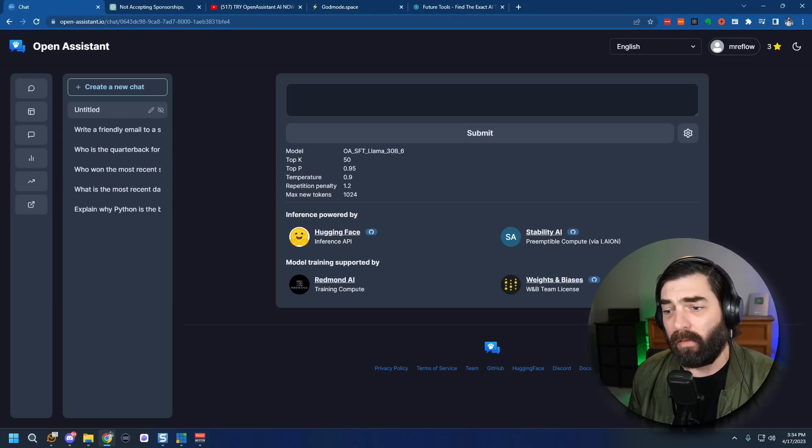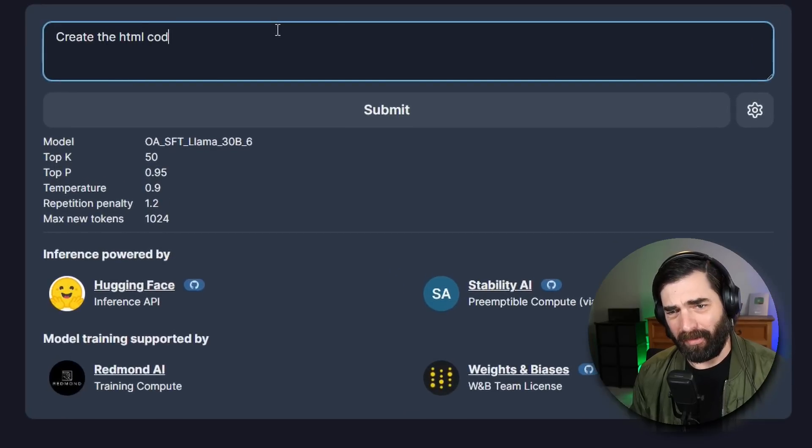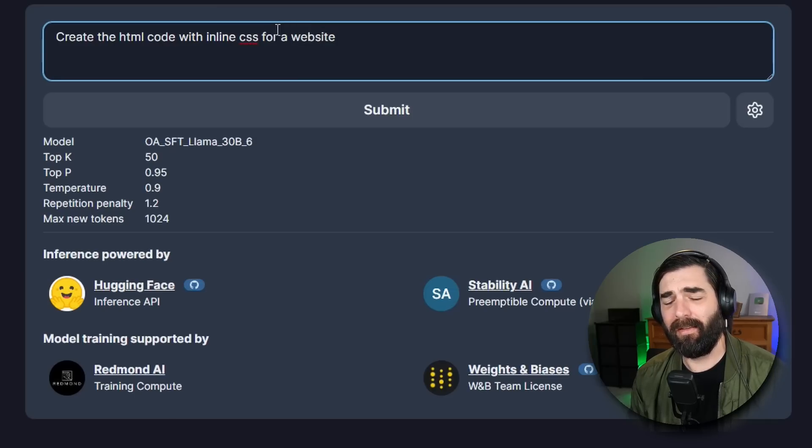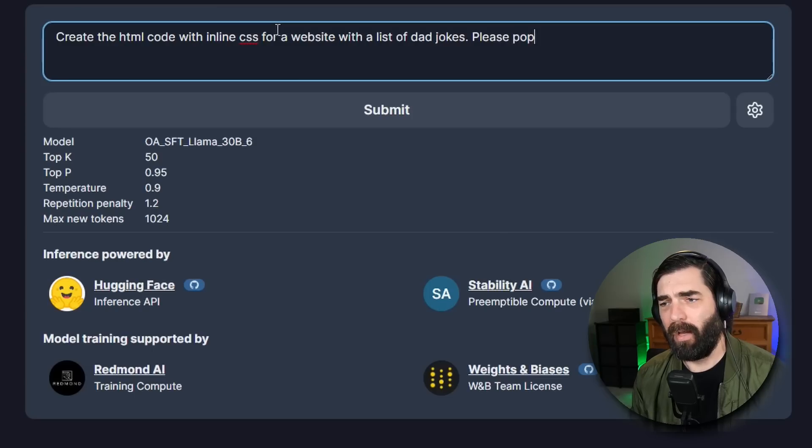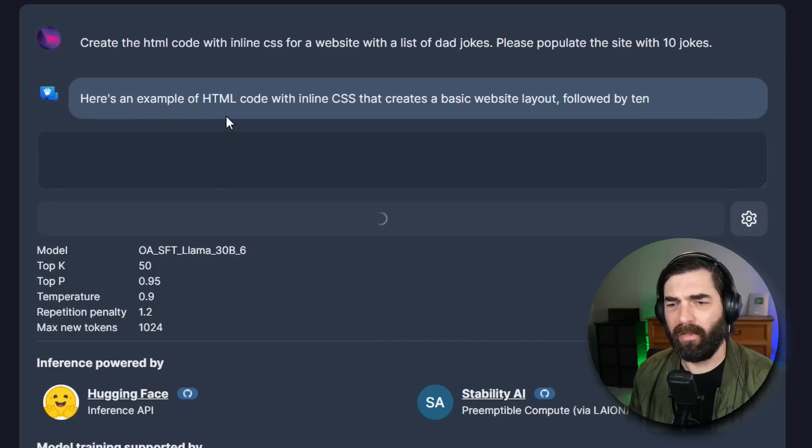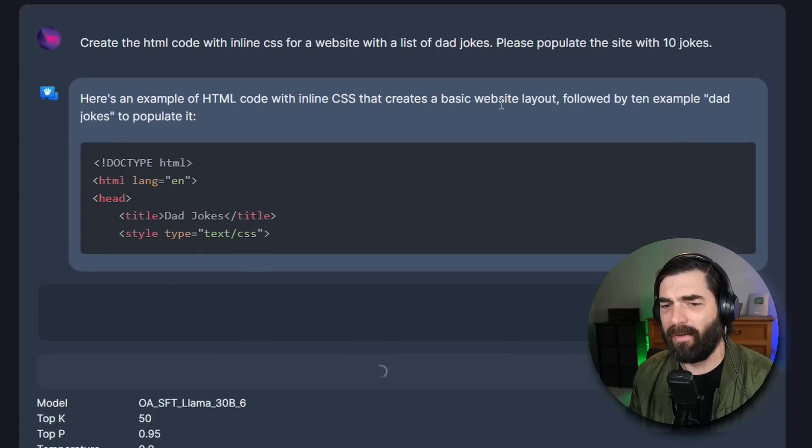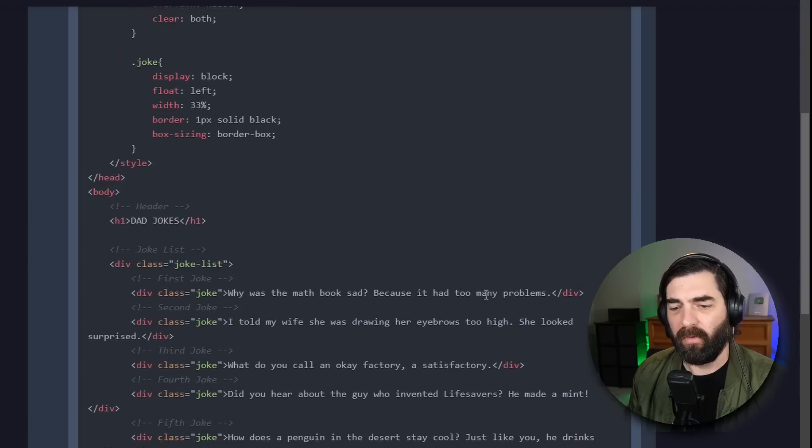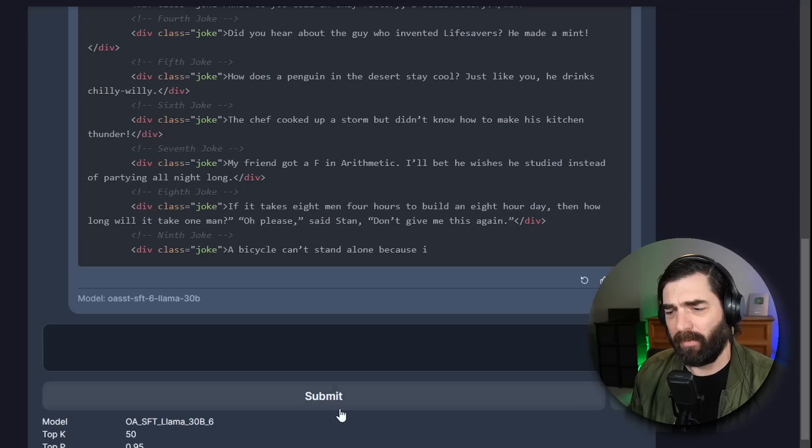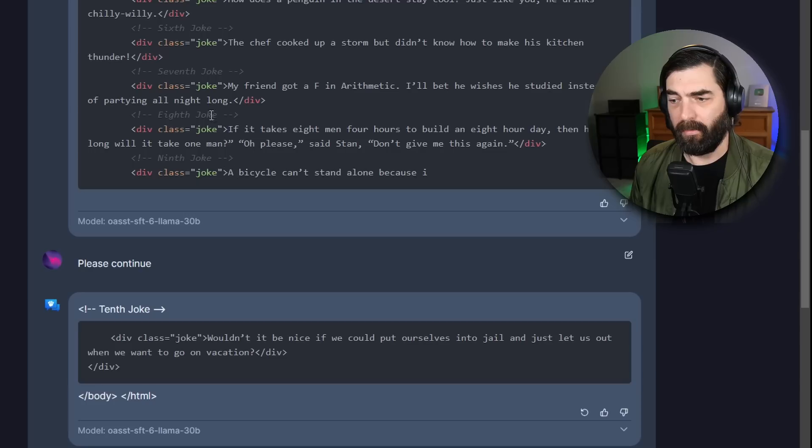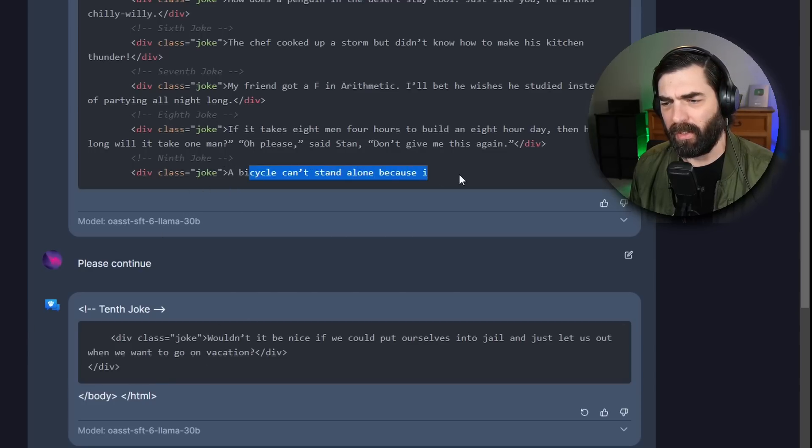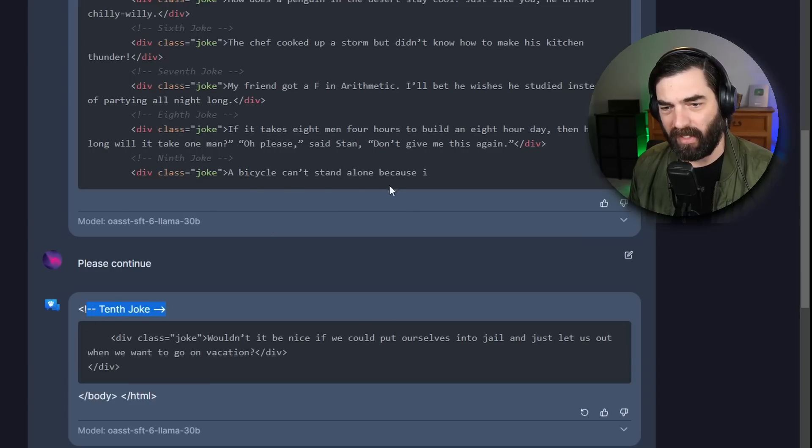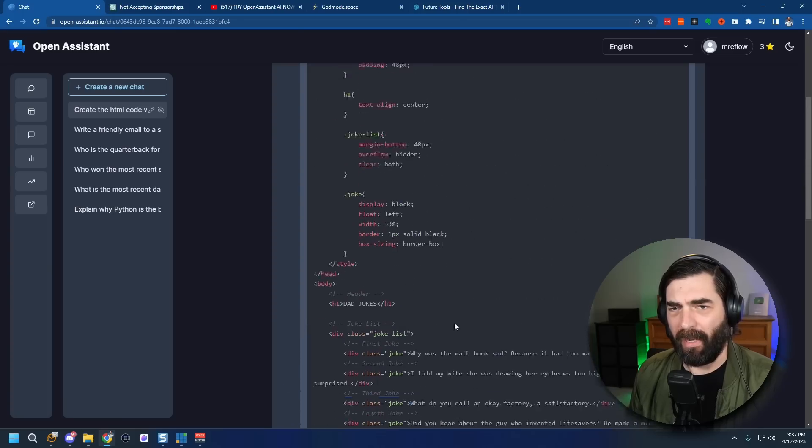All right let's see how it does with coding a website. Create the html code with inline css for a website with a list of dad jokes. Please populate the site with 10 jokes and submit that see what it does. Here's an example of html code with inline css that creates basic website layout followed by 10 examples of dad jokes to populate it. Well it started to create the code and then just kind of stopped. I think if I hit submit again maybe it'll keep going. No let's type please continue. All right so it didn't pick up where it left off properly. See it says a bicycle can't stand alone because I and then it cut off and then it just struck straight to the 10th joke. So it didn't actually finish my html here. It kind of gave up on it after this.